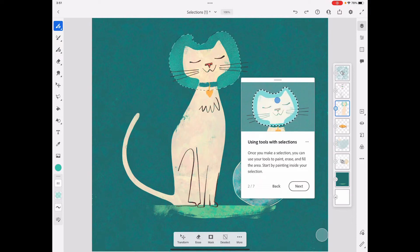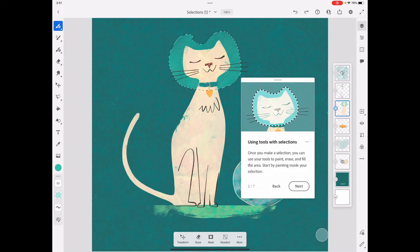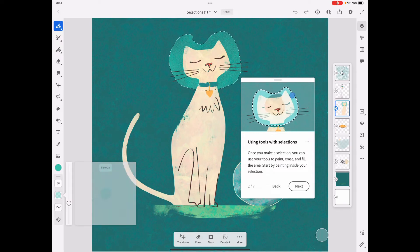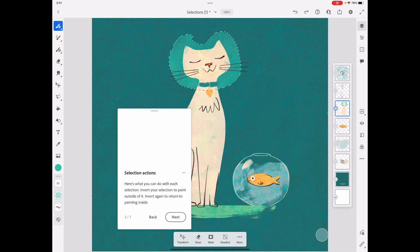I could just be as super messy as I want because the brush is only going to stay inside the selection. That's pretty fun.